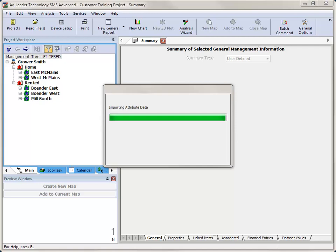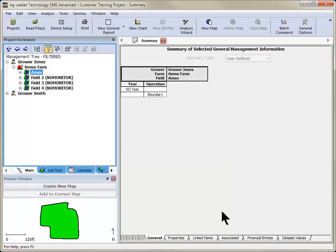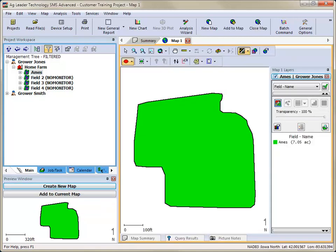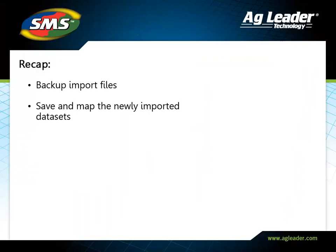Your files will now be processed into the software. Once the processing is complete, the imported files will be available to view in the management tree. These datasets will be available to use in maps, reports, queries, and analysis functions.